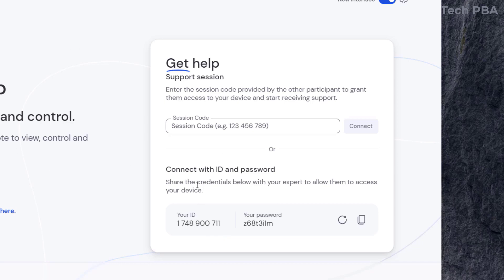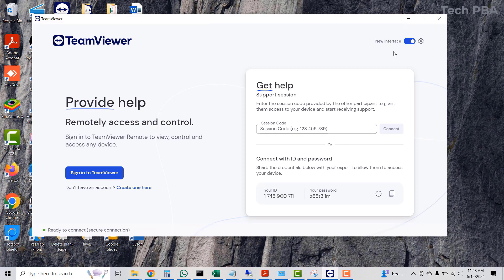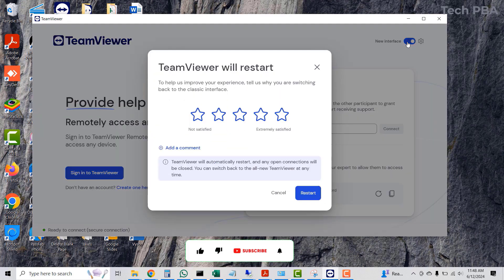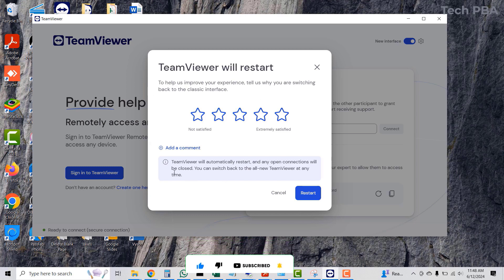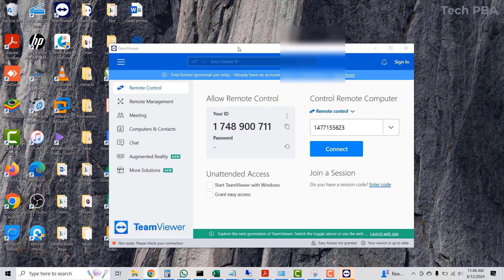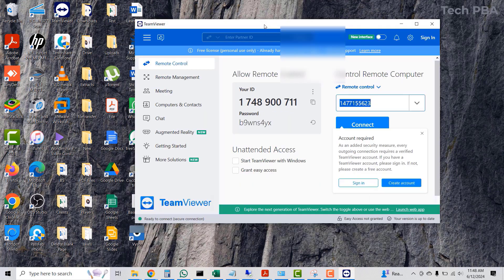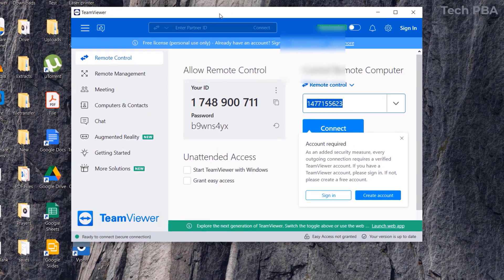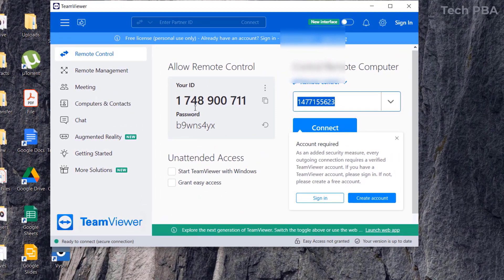For somebody to connect to your PC, they will need your ID shown on screen and the password. You can generate a new password by clicking that button or copy the existing one. You can also switch to the old interface by clicking that button — TeamViewer will ask to restart the application to go back to the old interface. Click 'Restart.'